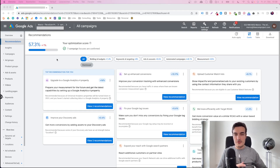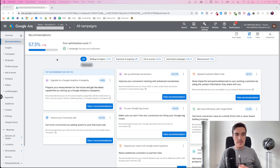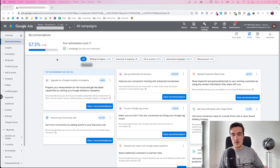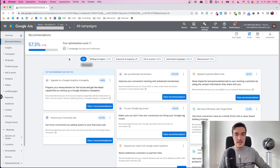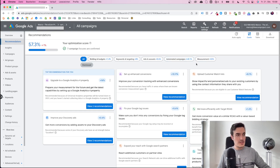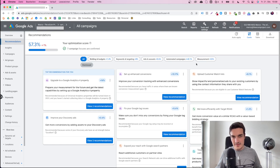Google has something internally that they call account hygiene. So if you have very little errors, if you make sure that the campaigns can spend their budget properly, and many other things like auto bidding, then according to Google you have high account hygiene. You see a big score on the left and many different areas where Google tells you to improve certain things. The most important thing is that you shouldn't just blindly listen to them.